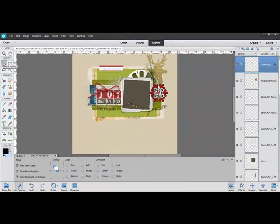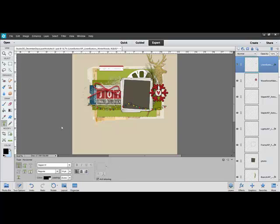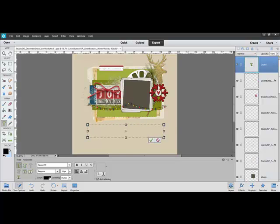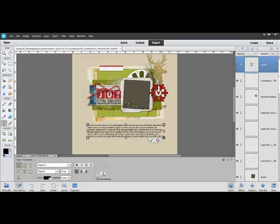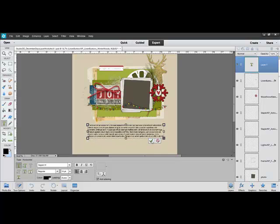Begin by opening a digital project or a new document and get the Type tool. Click and drag out a box on your document where you'd like your text to be, then go ahead and type out your text. Before you tick the confirmation check mark — which will either be right below the text or in the options bar across the top of the page depending on your software — you can resize the text box using the side handles or the corner handles without distorting your text. When you're happy with the size, go ahead and tick the check mark.